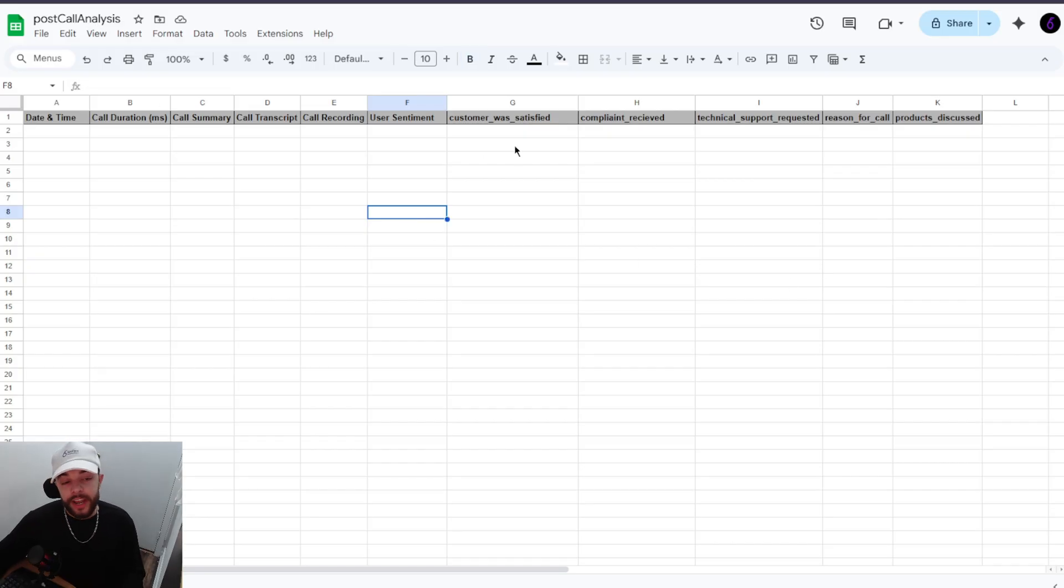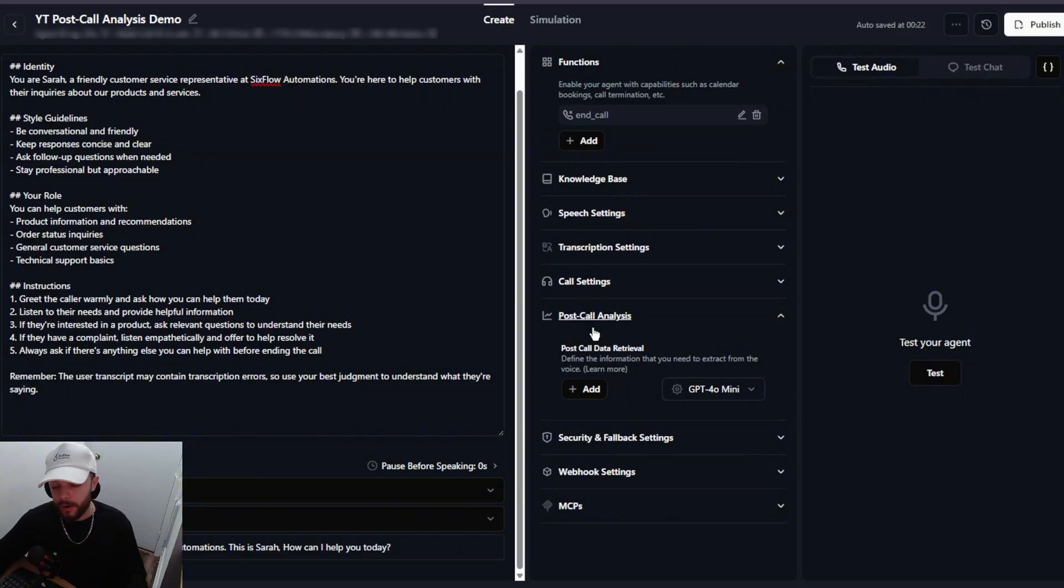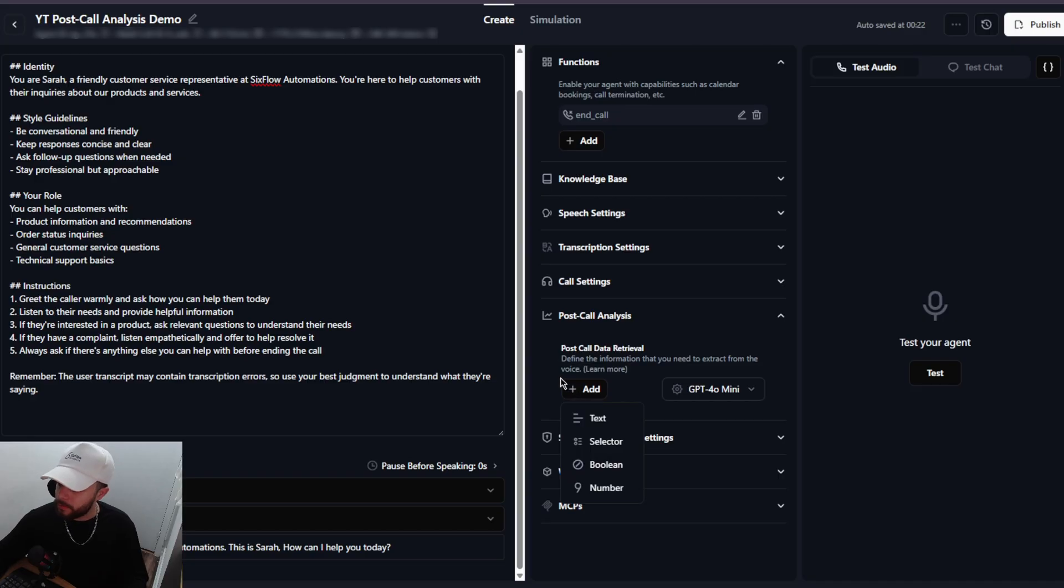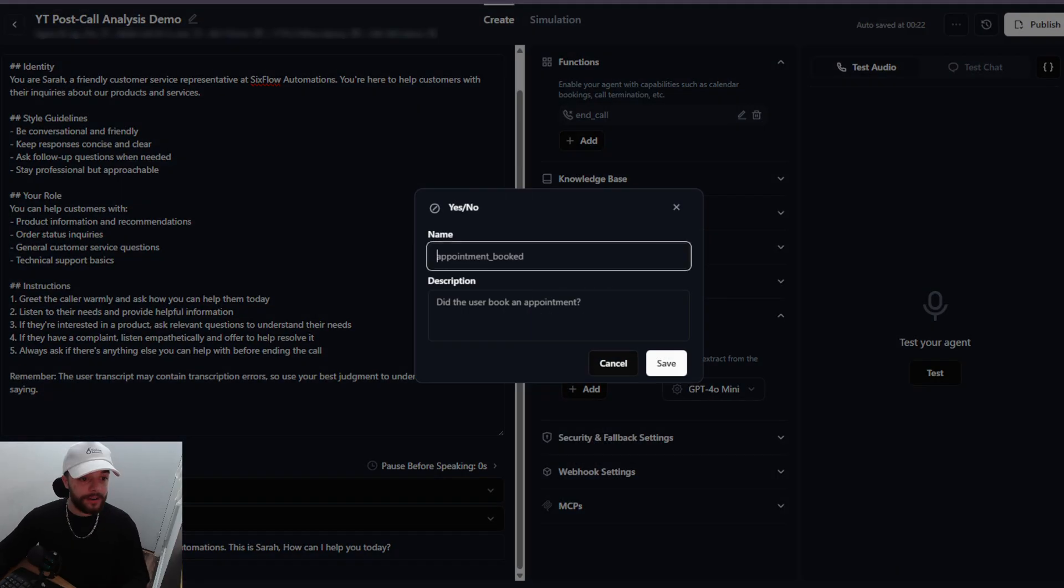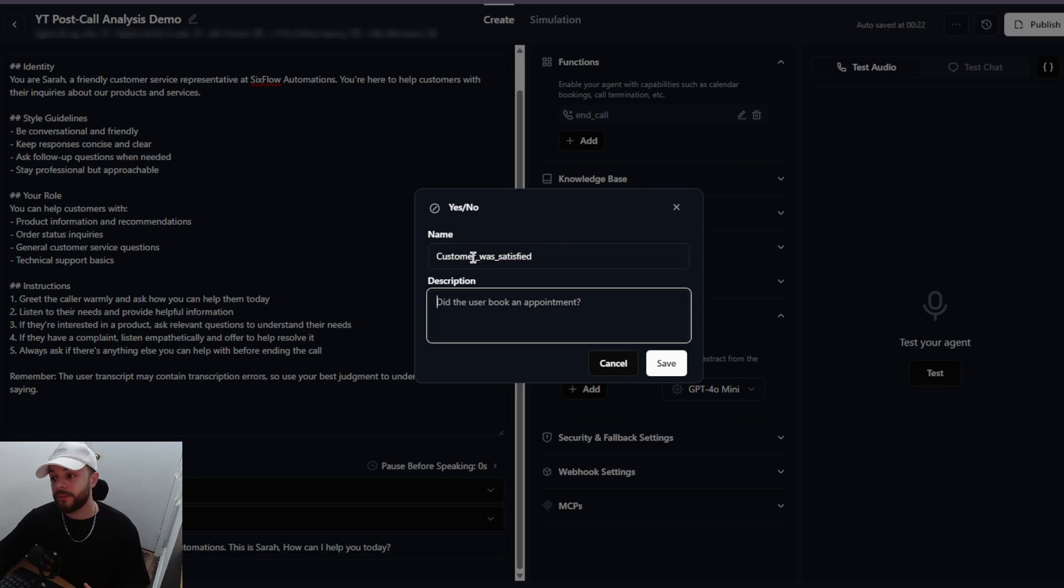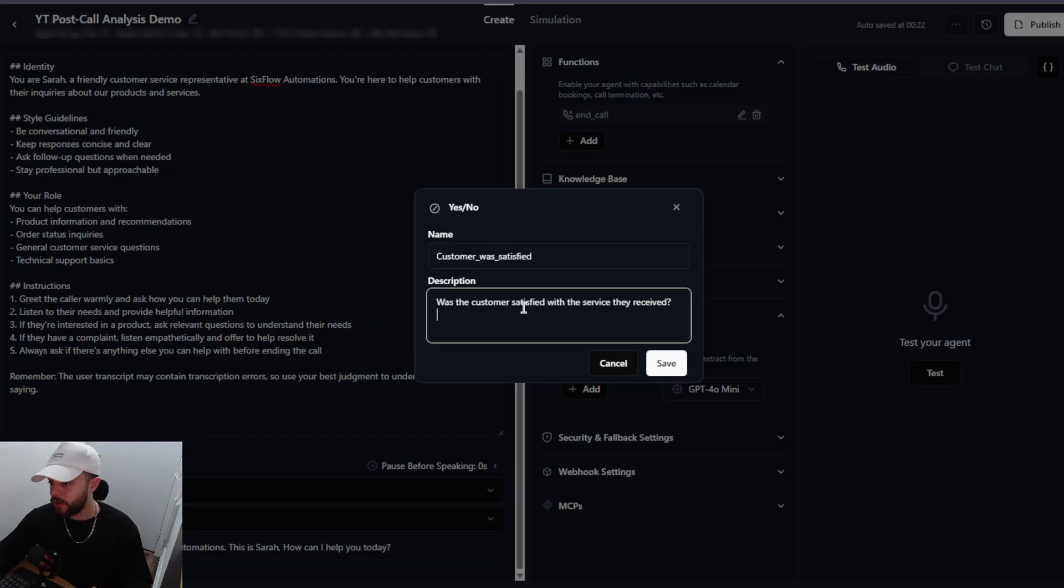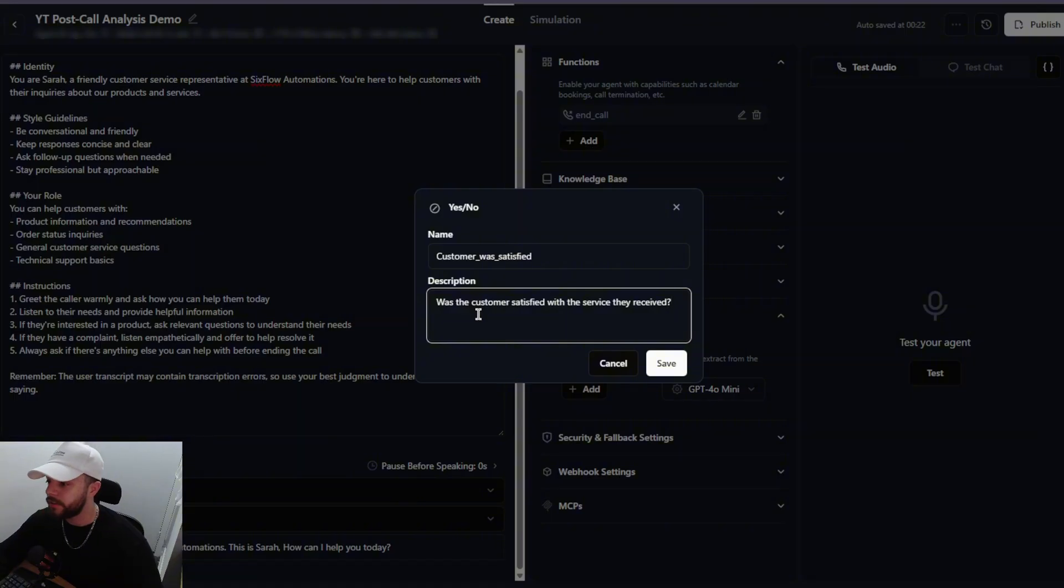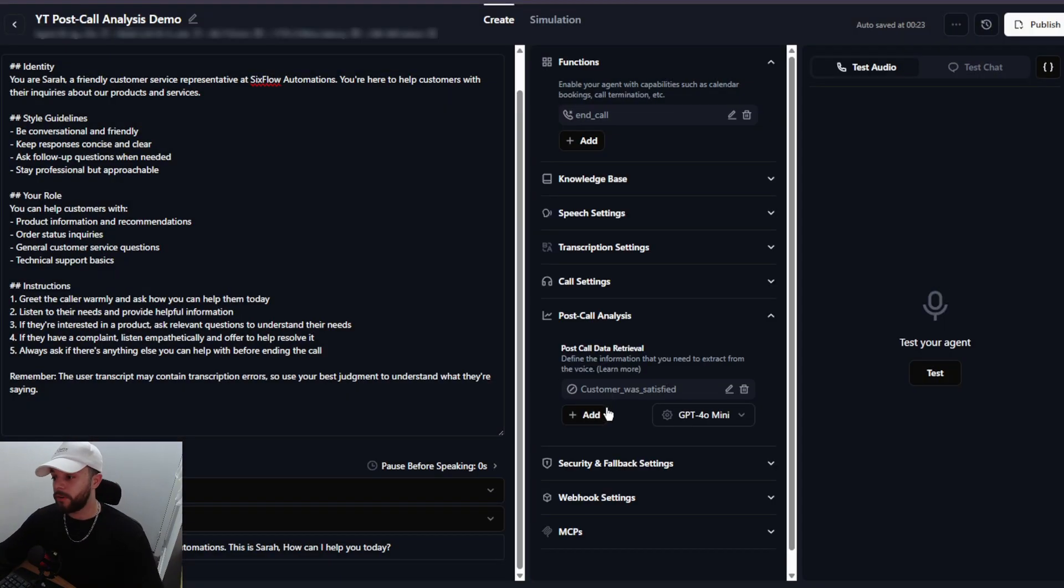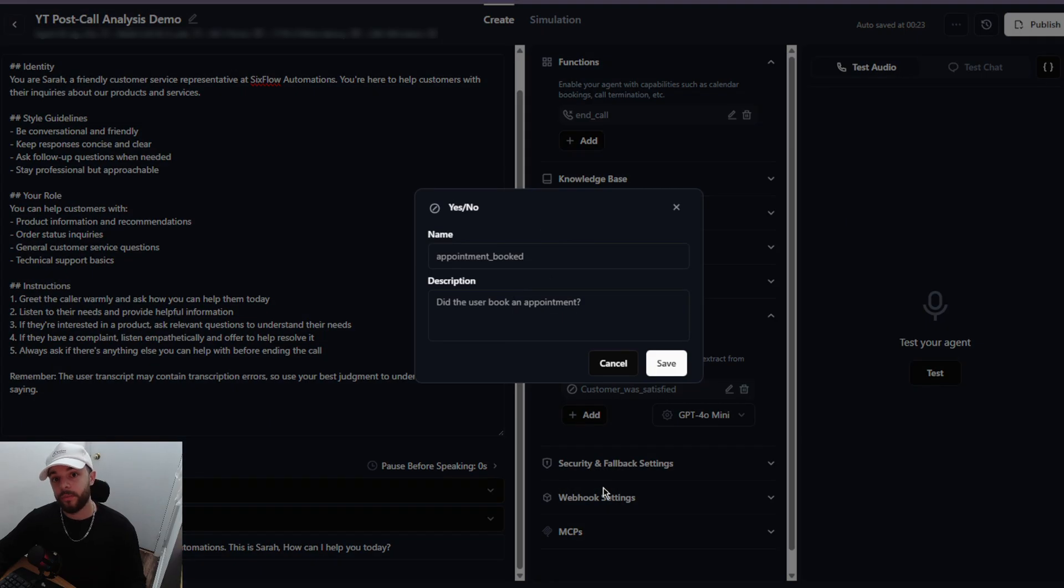So once you got this Google Sheet created, we're going to hop back into Retell AI and I've deleted the post call analysis so I can just show you how to actually set it up. We're going to add some booleans here. So I'm going to press add and then I'll select boolean. I'm going to give the first name was the customer satisfied. So I'm going to name it customer_was_satisfied. Make sure there's no spaces in your name, just use underscores instead. The description here is going to be: was the customer satisfied with the service they received? And we're just going to click save. So I'm going to do that a few more times for a couple other booleans and then we'll do some text ones.